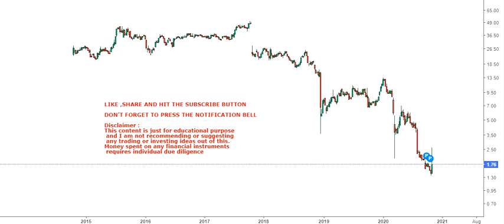Hello friends, welcome to my channel and thanks for watching this video. In this video we are going to discuss about DVB Technologies, and this is the weekly chart. As you can see, it is a downtrending chart.